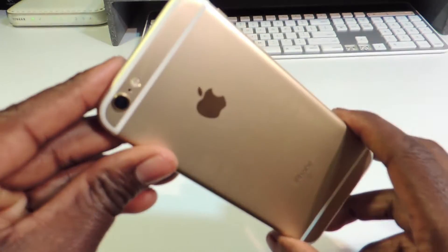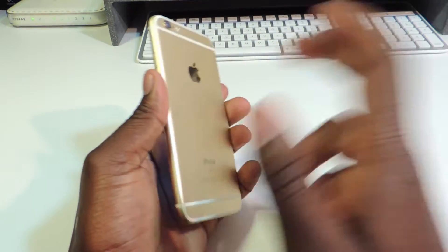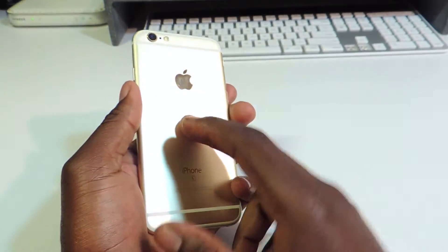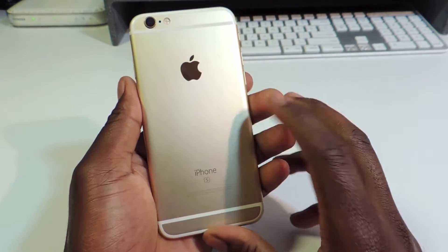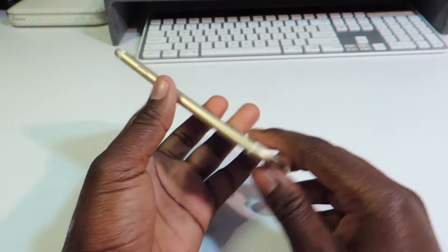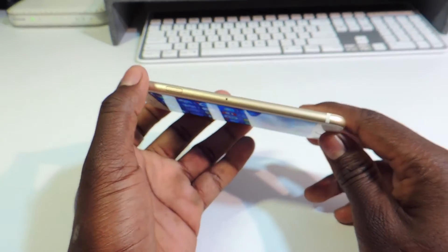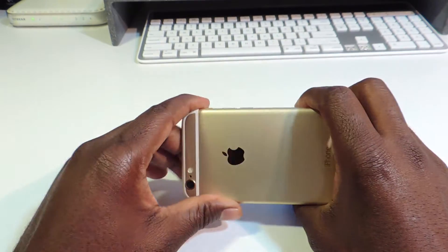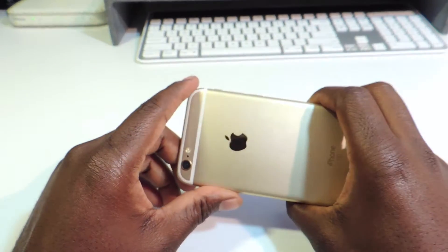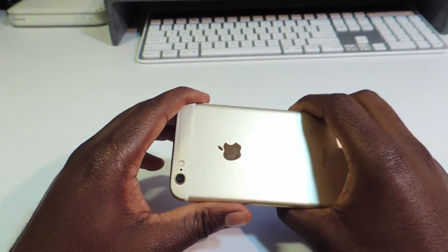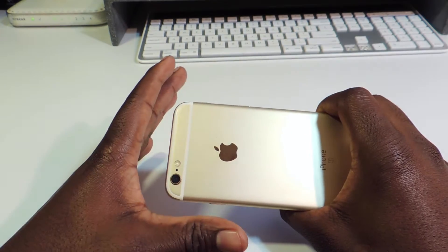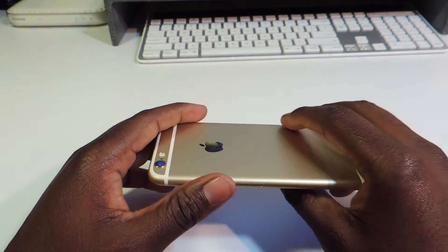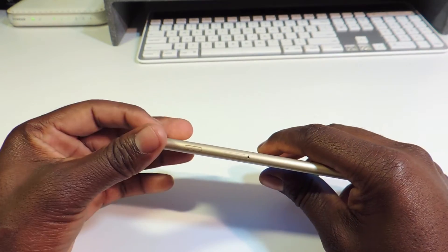This is the gold model right here, and this does have the 7000 series aluminum, so this should be twice as strong as the iPhone 6. I remember last year I did a bend test on the iPhone 6 and it didn't really bend but there was a little bit of warp. So let's see, this is the iPhone 6s, you've got the whole force touch.